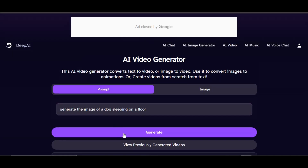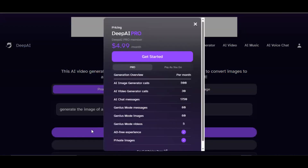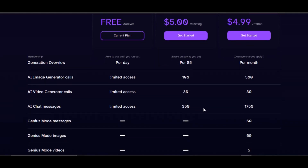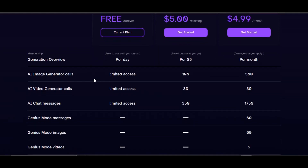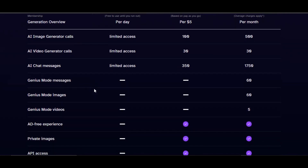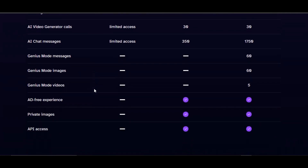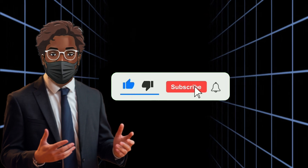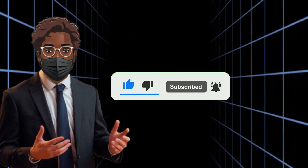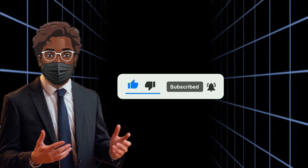I type 'generate the image of a dog sleeping on a floor' and click generate. However, this feature is only for subscribers. For just five dollars per month, you can generate 500 images, 30 videos, 1750 AI chat messages, and more. Choose the plan that fits your project. You can create realistic AI images and quality videos with DeepAI without breaking the bank. If you enjoyed the video, please like, share, and subscribe. Thanks for watching — see you in the next video.